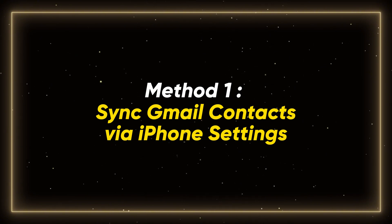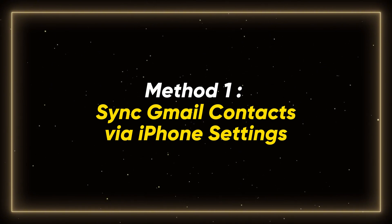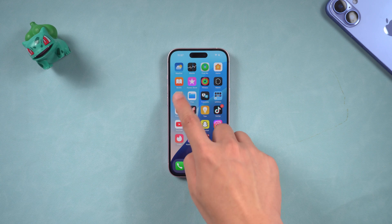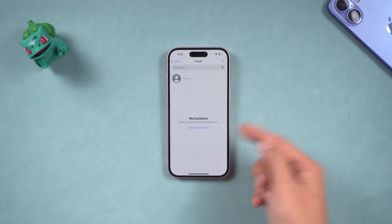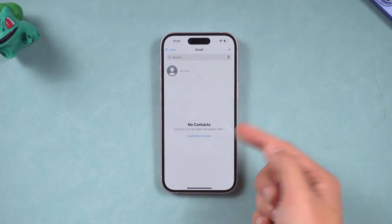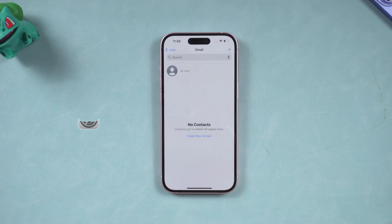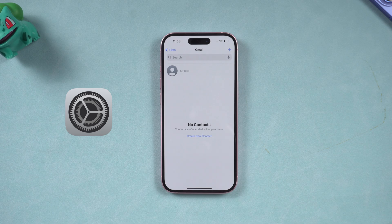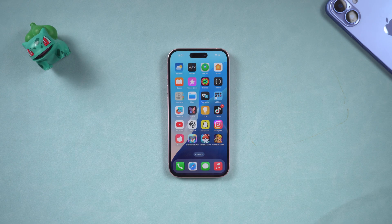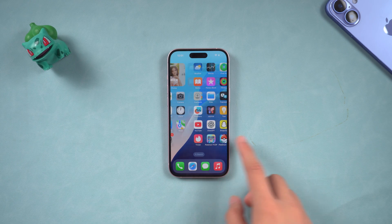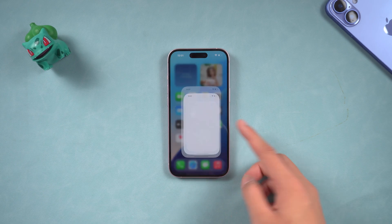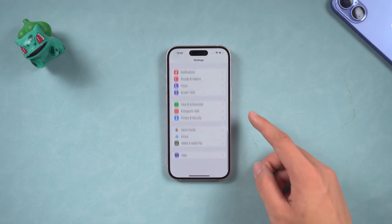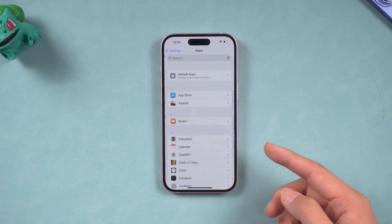Method 1. Sync Gmail contacts via iPhone settings. If your iPhone itself does not have any contact information, then using iPhone settings to sync is a good choice. First, you need to open iPhone settings. Scroll down to find the app option and click it.